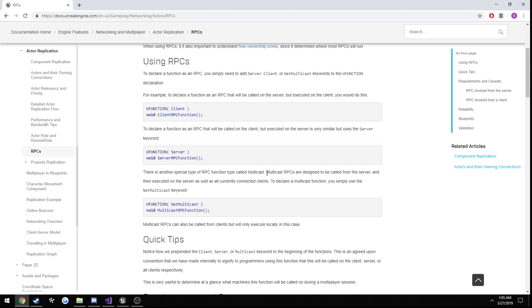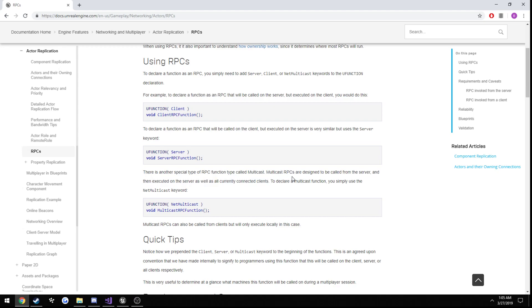If you actually read right here multicast RPCs are designed to be called from the server and then executed on the server as well as all currently connected clients. So that means we need to create a function, we're gonna set it up so we call it from the client, work from the client we go to the server,